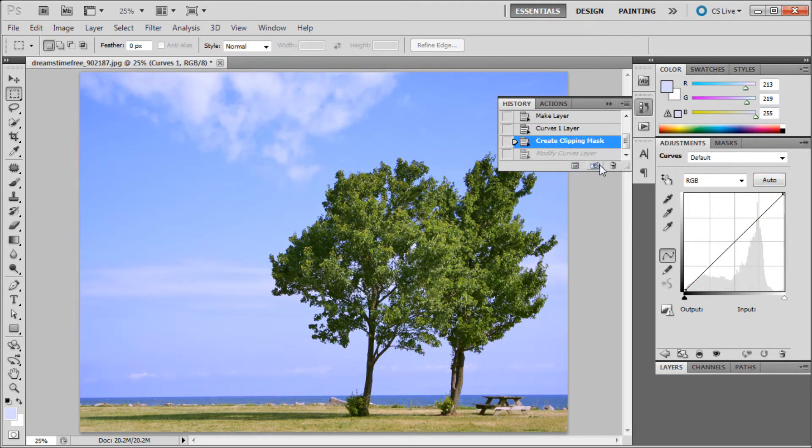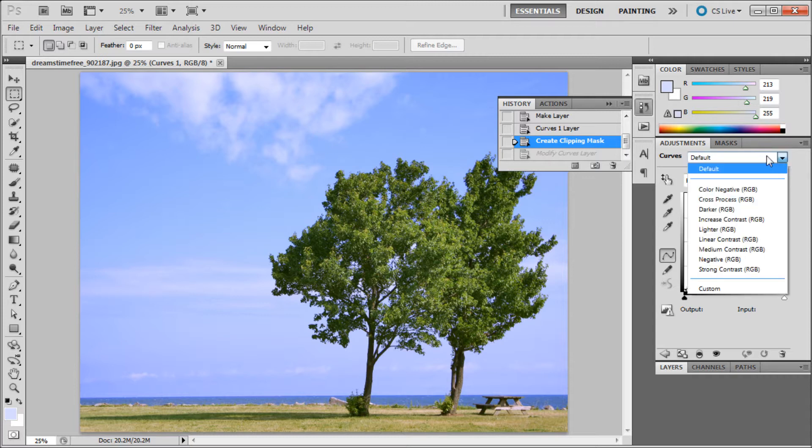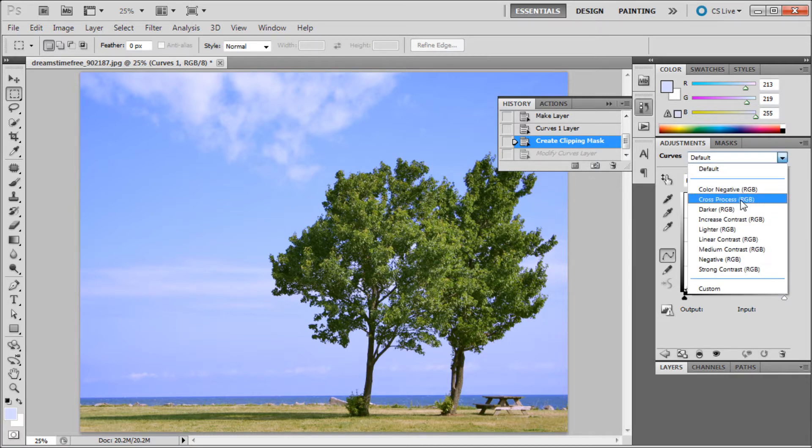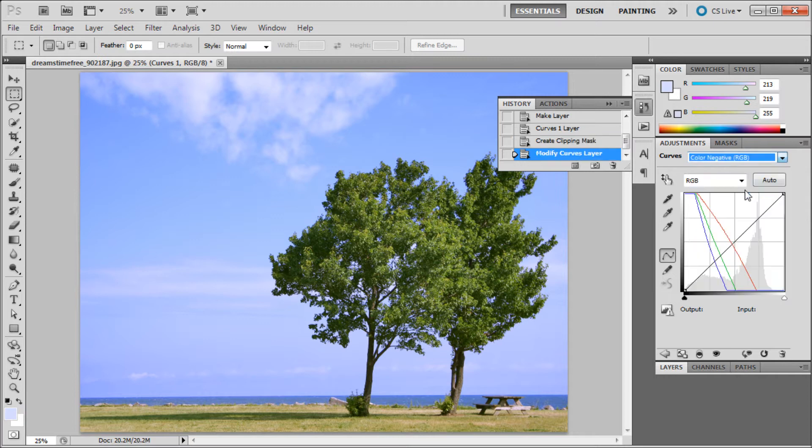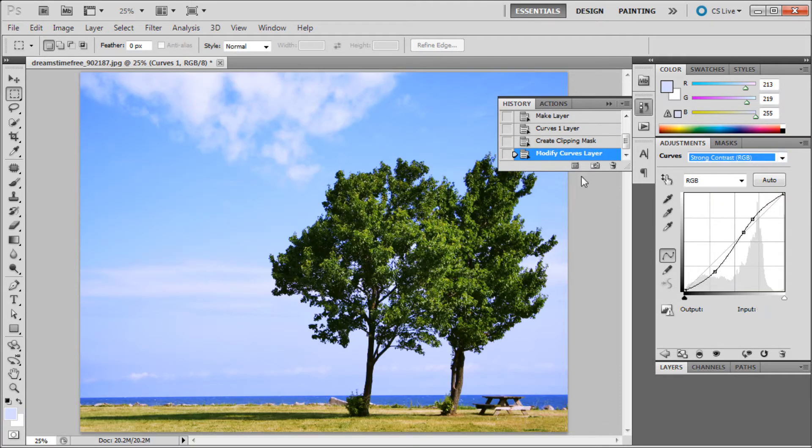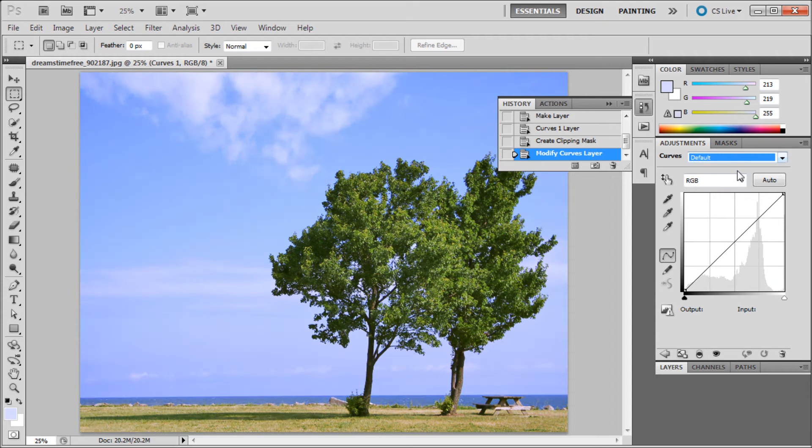But we're going for a more custom feel. It also has some other presets. You can go up here where it has this default dropdown and go to things like color negative, strong contrast, or things like that, and it will adjust accordingly. But we're going to go for a custom feel.